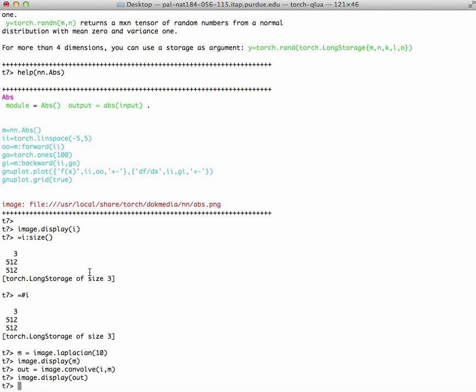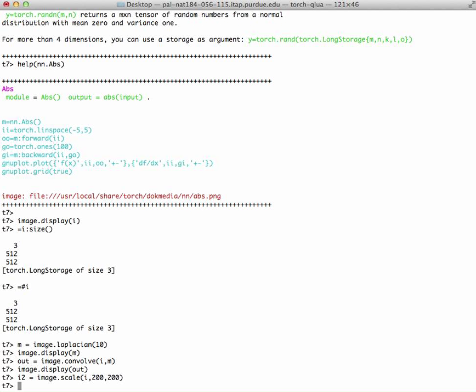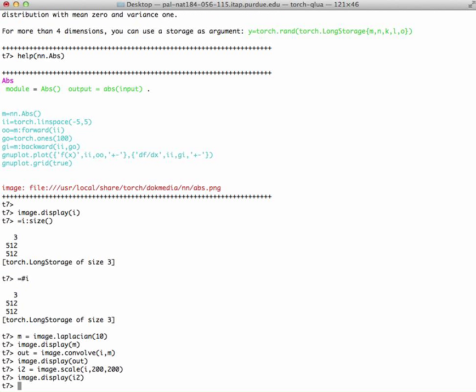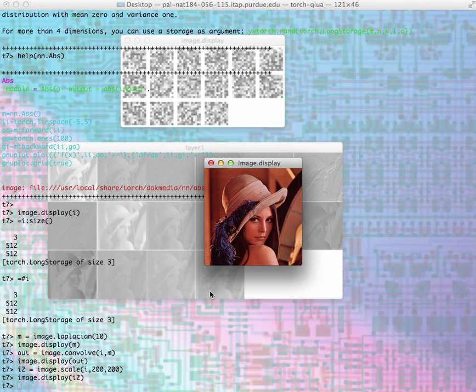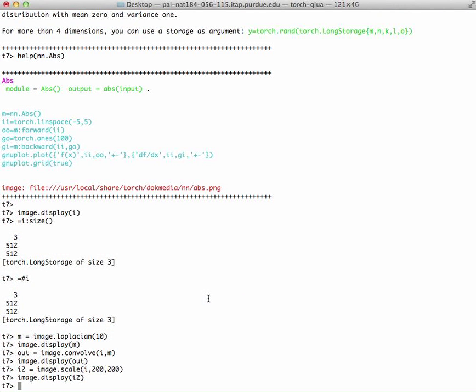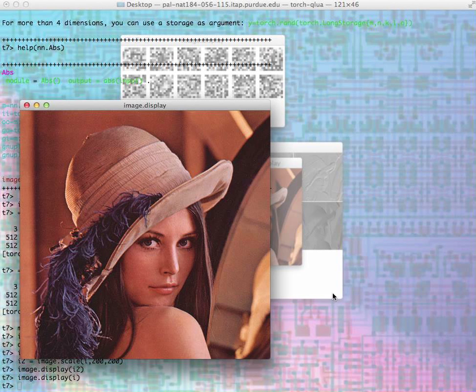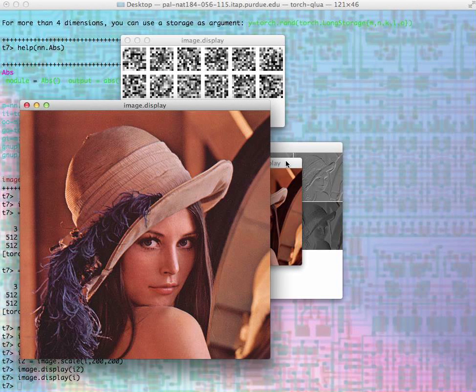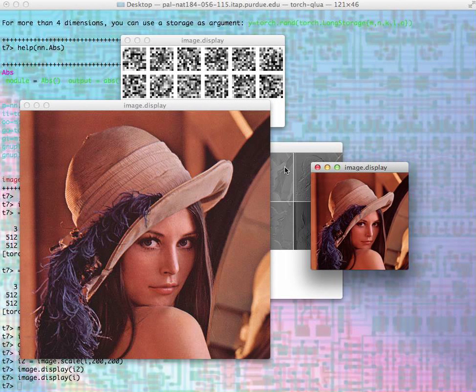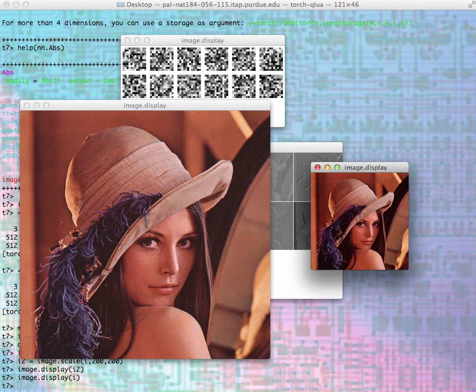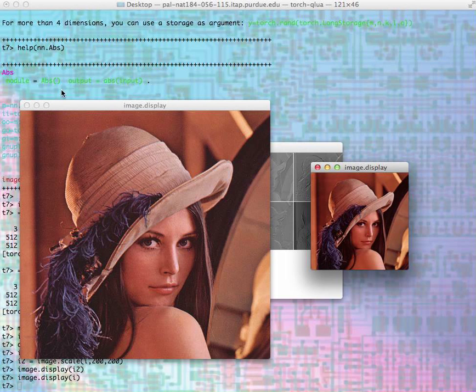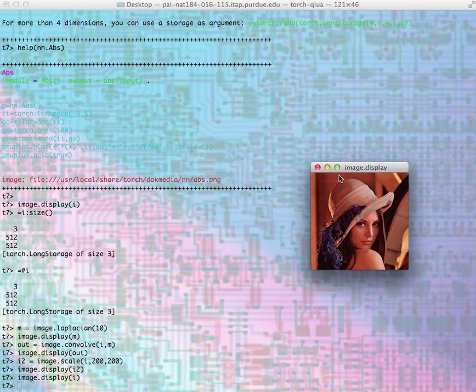We can also scale an image. I can call I2 equals image.scale, the original image Lena, and then I can decide what size I want it. If I want it to 100 by 200 pixels, then I can do that, and I can display that image. Here is the little image that we had. I want to display the original, so the original and the smaller version. These are all the neural network ones. I can close them all.